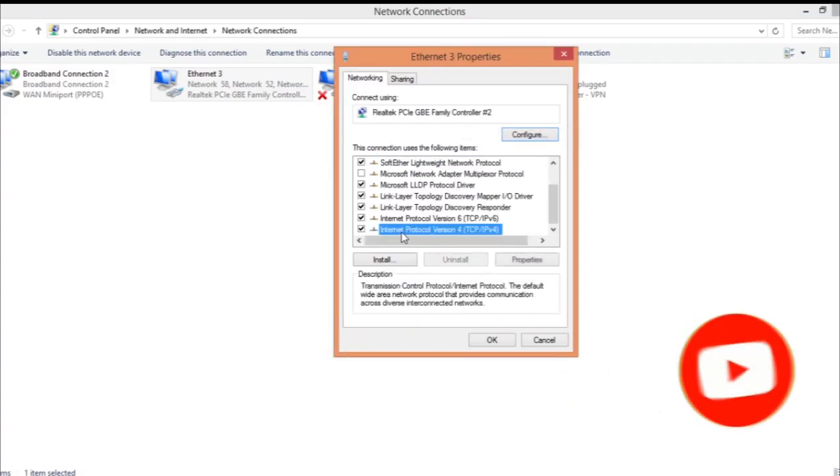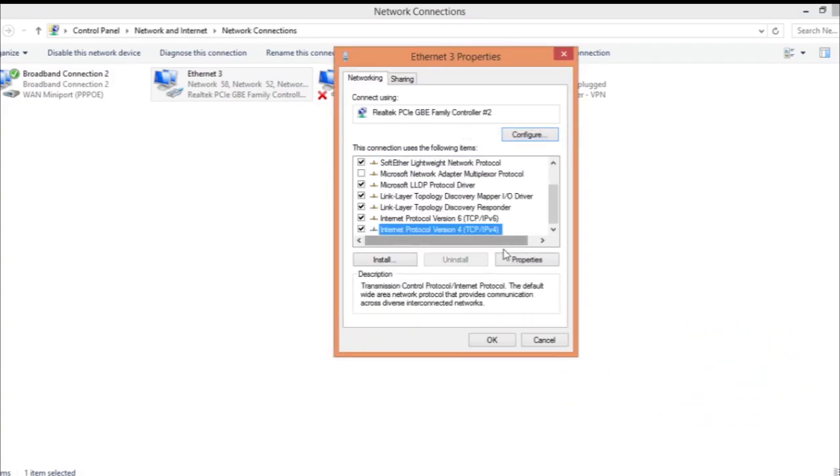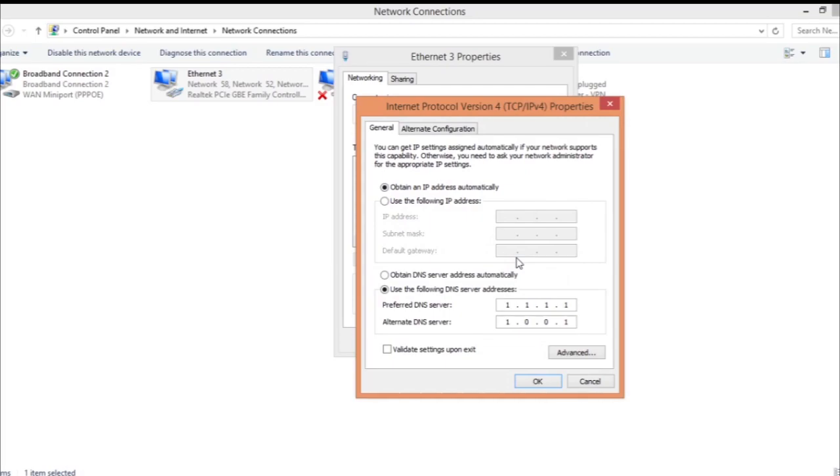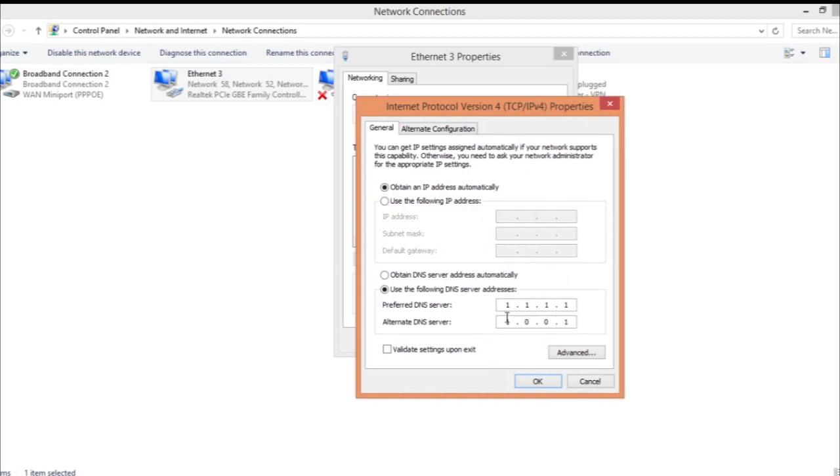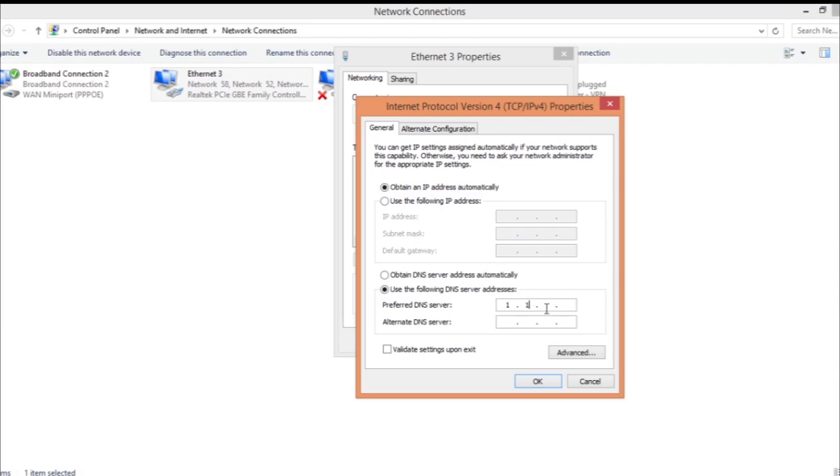After you go into Properties, scroll down and you're going to find Internet Protocol Version 4. Click on Properties, then just make sure to copy this DNS server. Put it in 'Use the following DNS server' and just put 1.1.1.1 and 1.0.0.1.